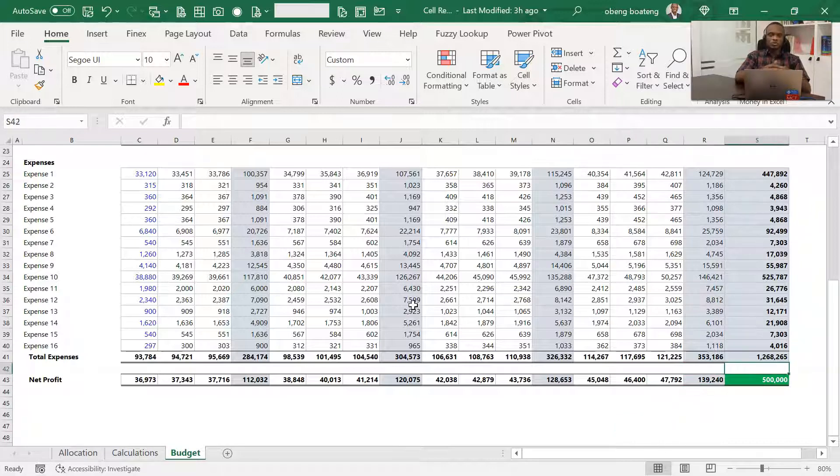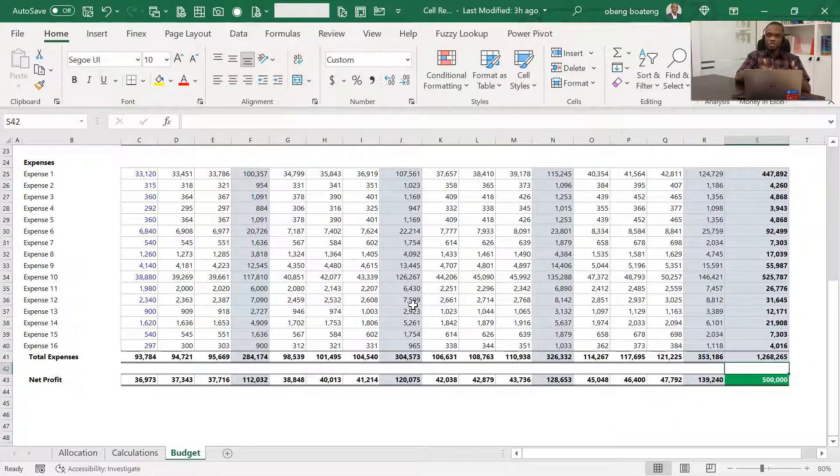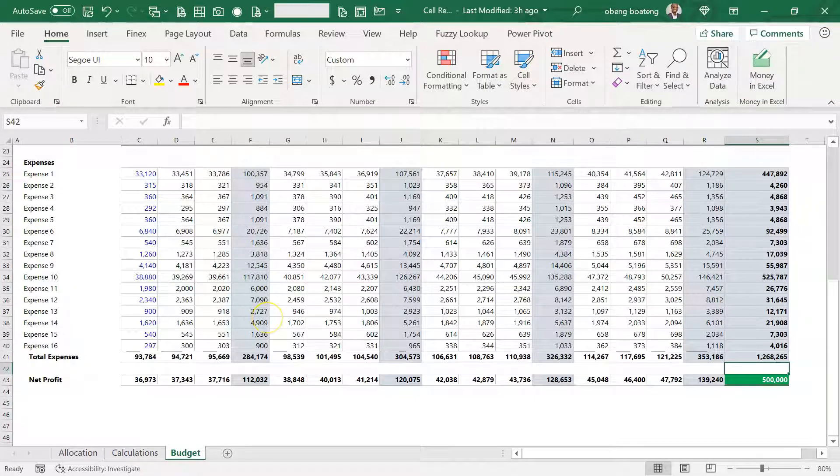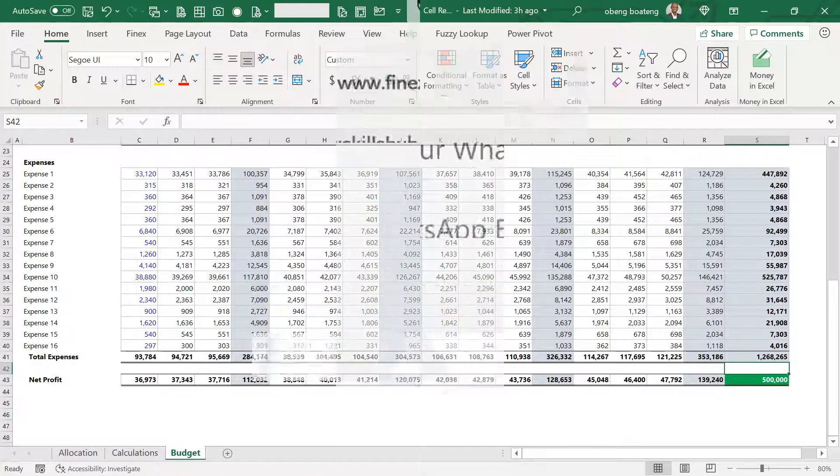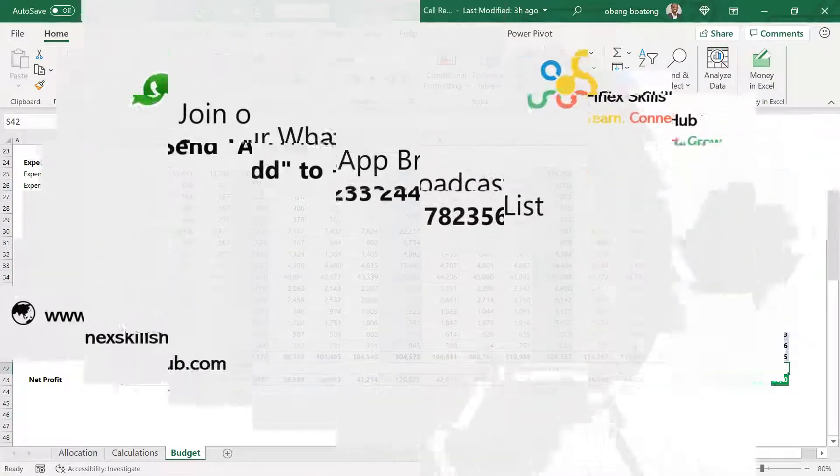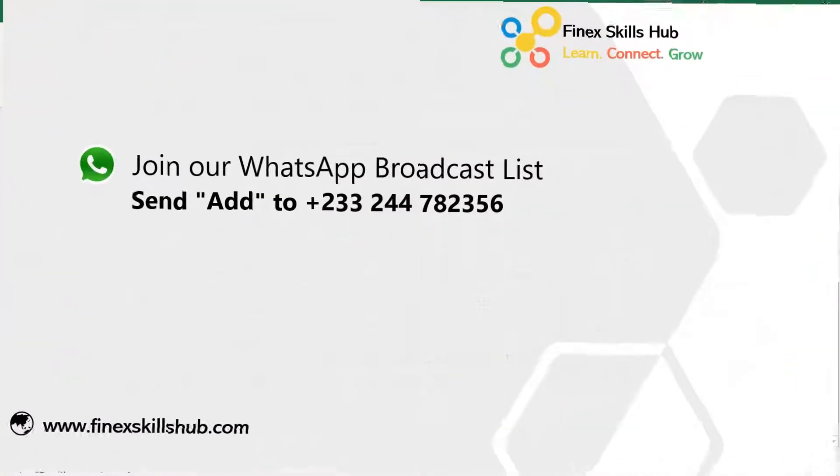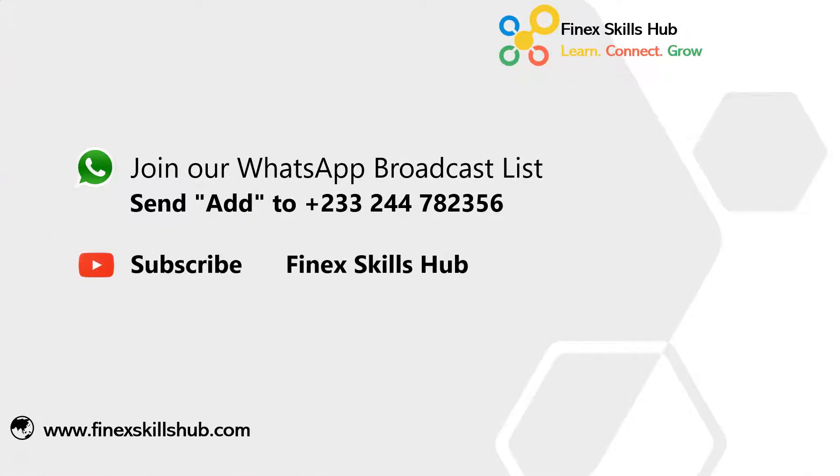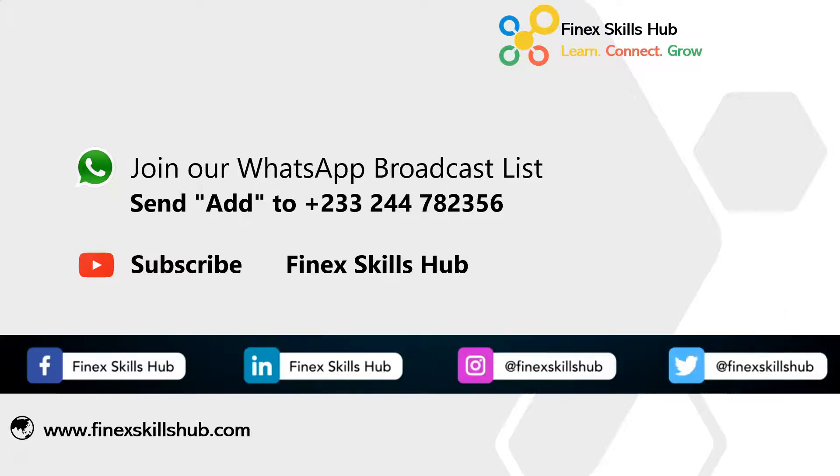As usual, the best way to learn is to get your hands dirty, so please practice and add it to your list of Excel tricks. For more of these short videos, you can send Add to this WhatsApp number, we'll add you to our broadcast list. We'll send you videos directly on Mondays and Fridays. All our old videos are on our YouTube channel, Finex Skills Hub. Please visit and subscribe for notification of new videos, or connect with us on any of these social media handles. Thank you so much for watching.